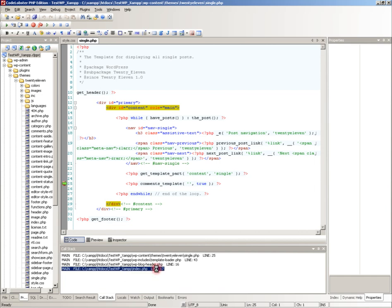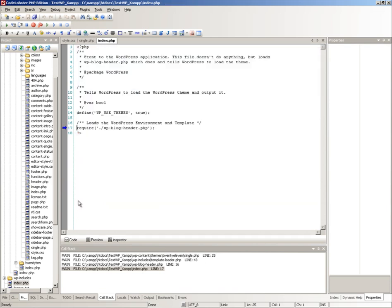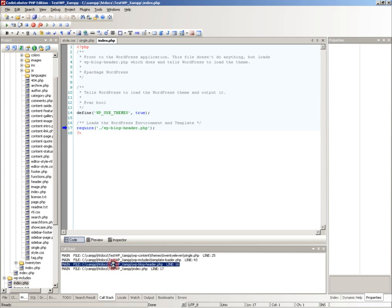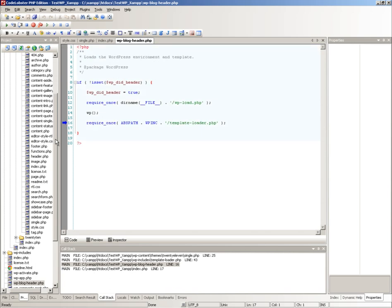In call stack window, we can view all addresses of functions which resulted in execution of the line with the breakpoint. Double click on function address opens a corresponding file and a code line is marked by a blue arrow.